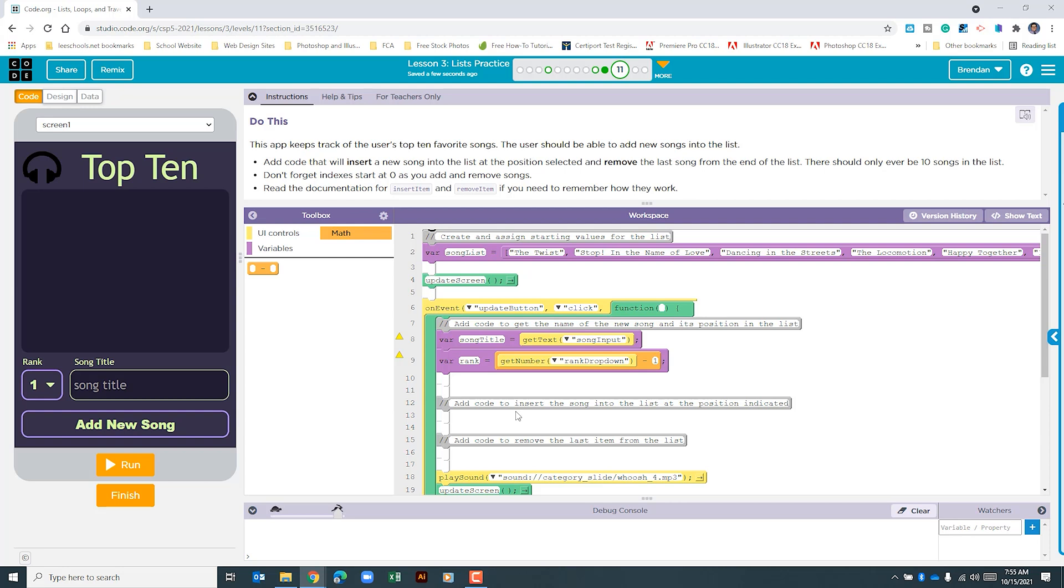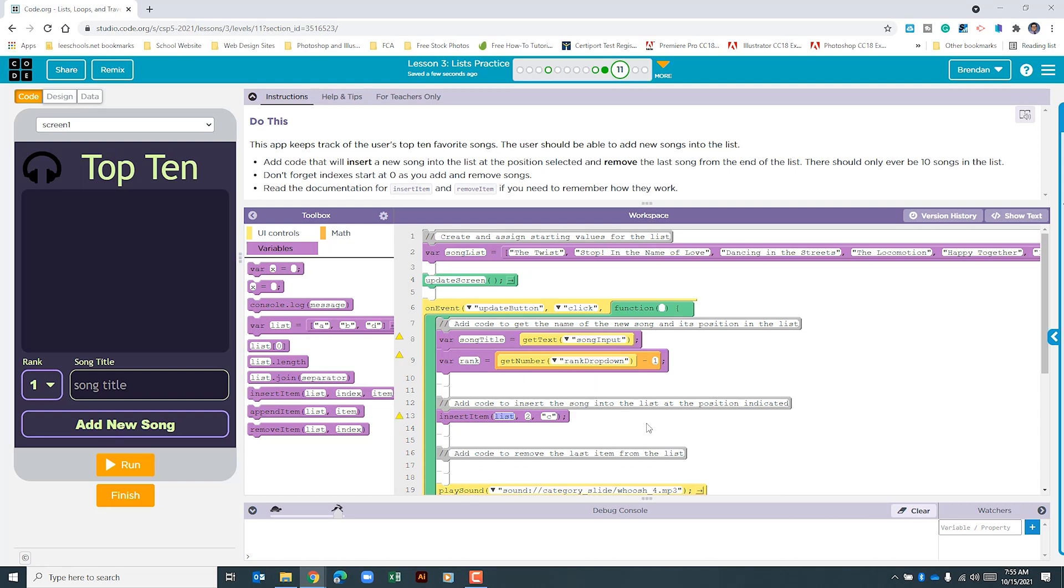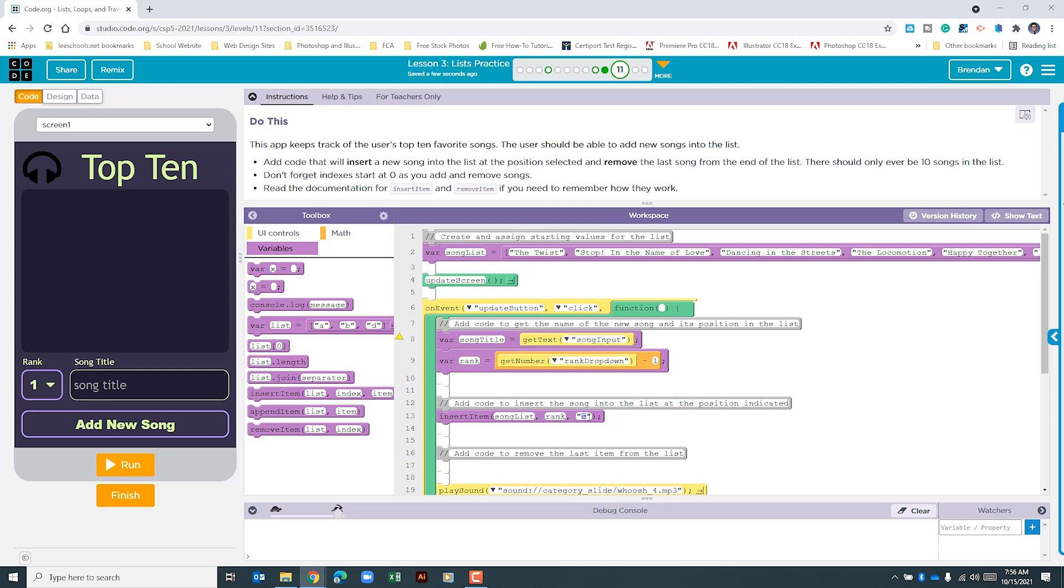The next thing that we need to do is to add code to insert the song into the list at the position indicated. So let's go back to our variables. The one that we're going to want is the insert item. So we'll drag that and drop it just below our comment. Our insert item has three sections. The first section is for our song list. The variable that we created with the string. The second part of this is for the index number. And then the third one is to get the song title. So for our first section we'll go ahead and type in song list. The next thing that we need to get is our rank from the local variable that we created. And the same goes for our variable right here. Song title for the third thing. We'll delete everything including the quotes. So what this does is it takes the information that was put in here and then places it within this list based upon our rank and what we typed in.